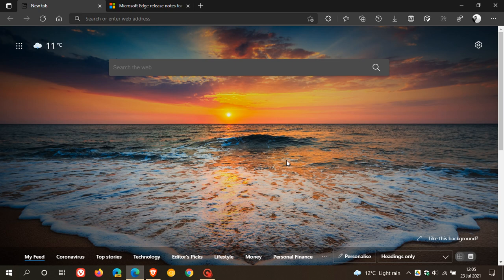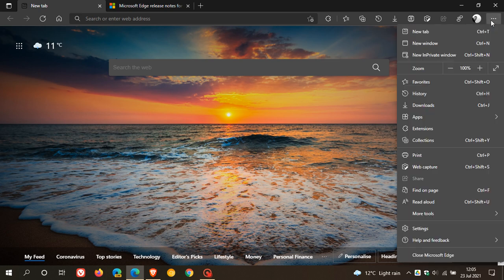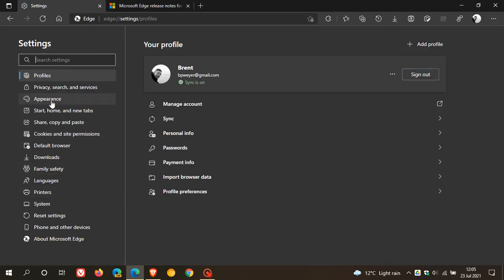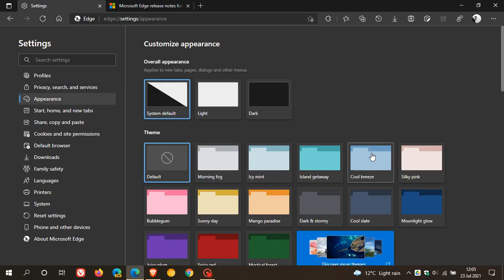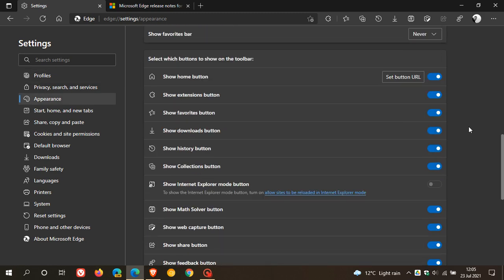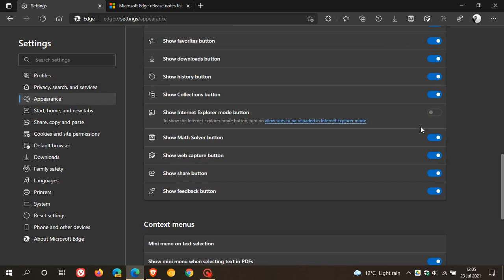The first is if we just pop over to our settings and go to appearance, you will see now that there is a new show Internet Explorer mode button. What we have to do is click on allow sites to be reloaded in Internet Explorer mode.